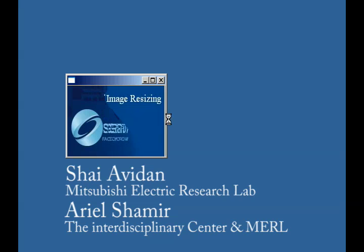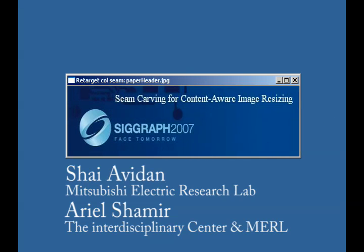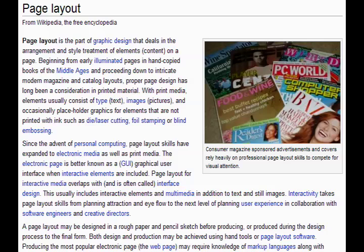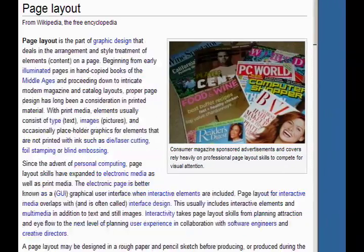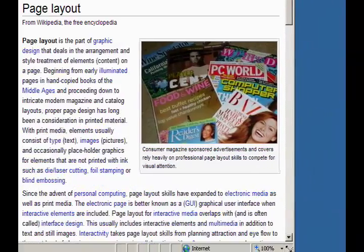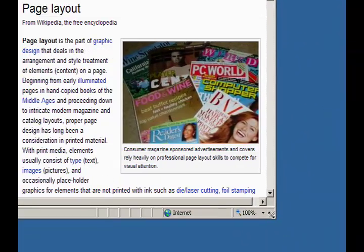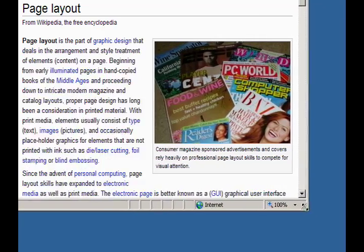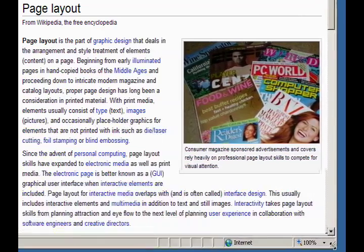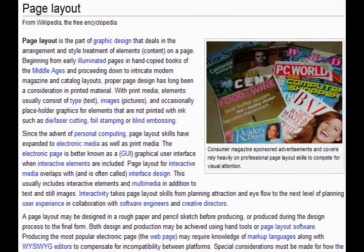Seam carving for content-aware image resizing. Digital media today has the ability to support dynamic page layouts. By changing the window or display size, we can change the layout of a document. However, images embedded in a document typically remain rigid in size and shape.